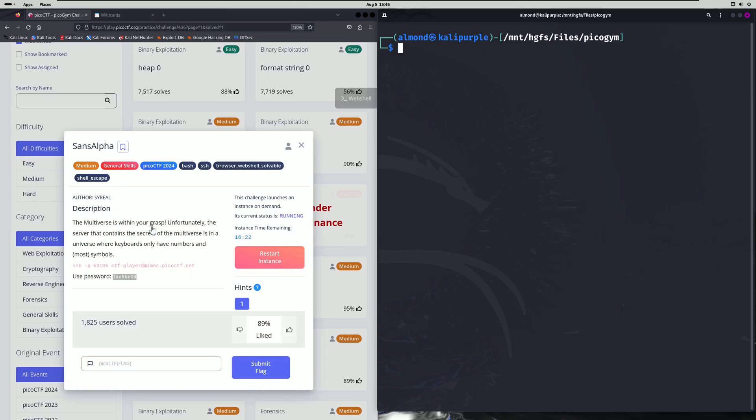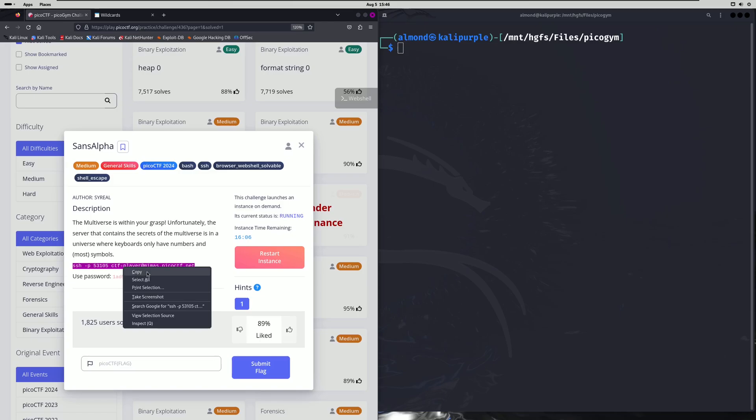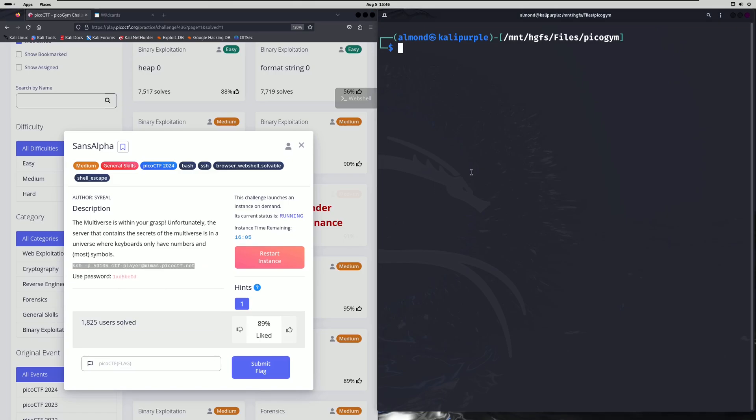The multiverse is within your grasp. Unfortunately the server that contains the secrets of the multiverse is in a universe where keyboards only have numbers and most symbols. They give us an SSH server to connect to so let's go ahead and log into that.